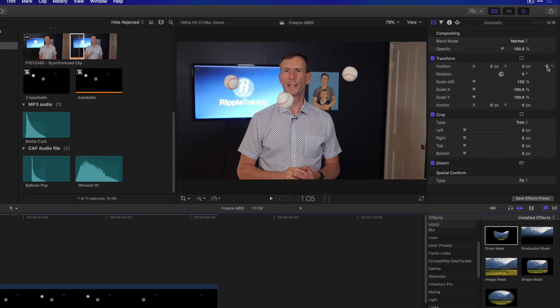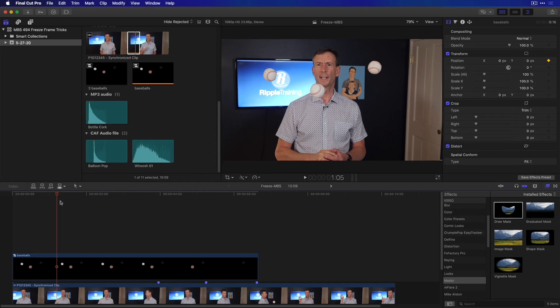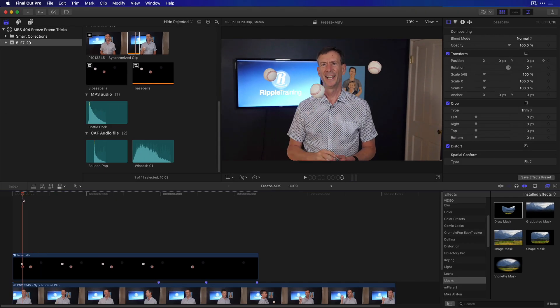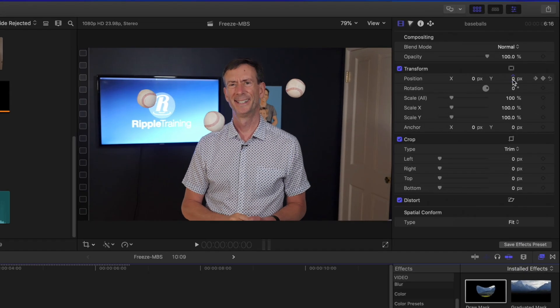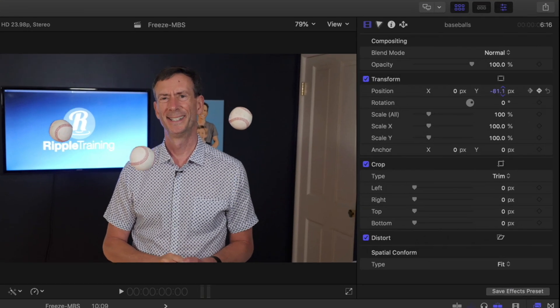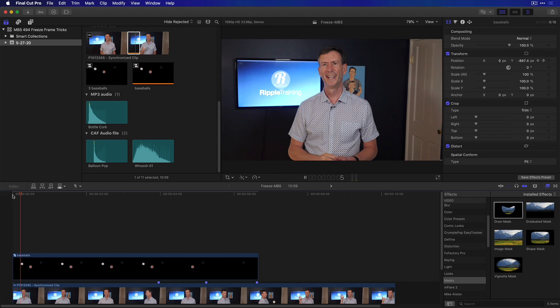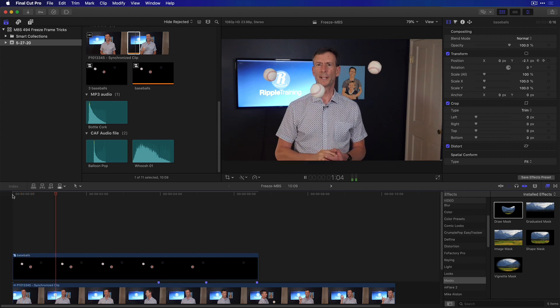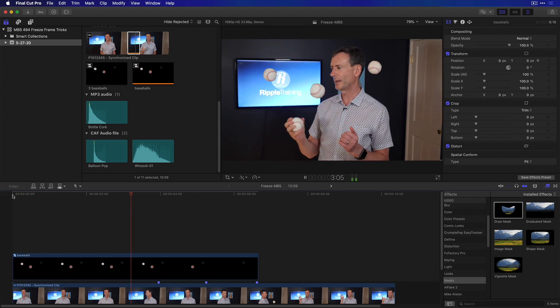I'll set a keyframe for Position, then I'll move back in time, and drag on Position Y to drag them out of the frame.